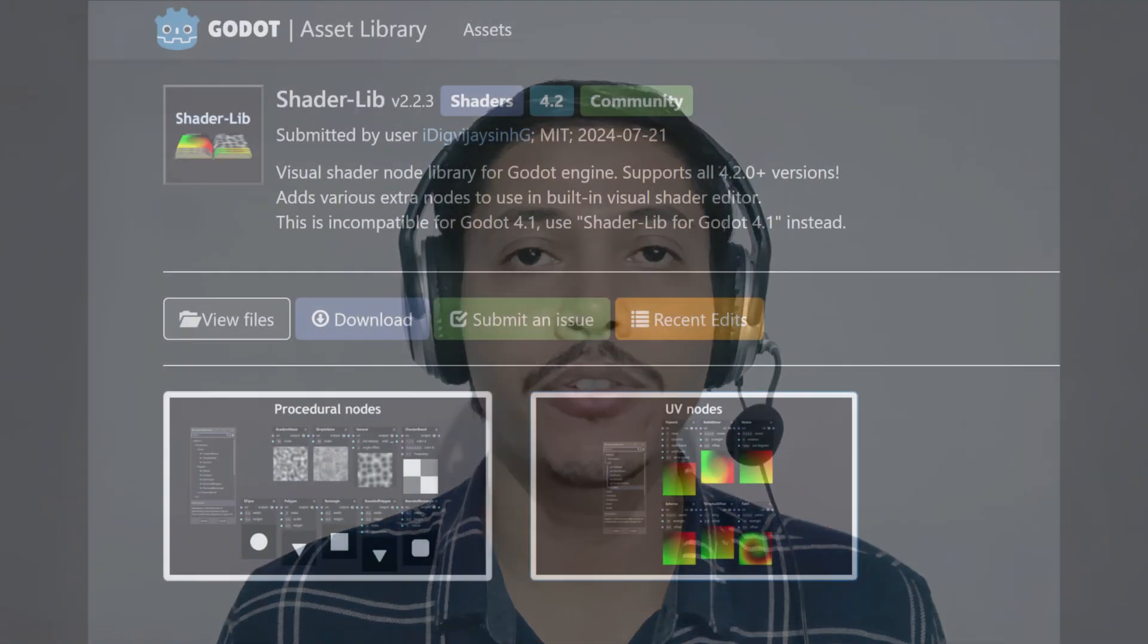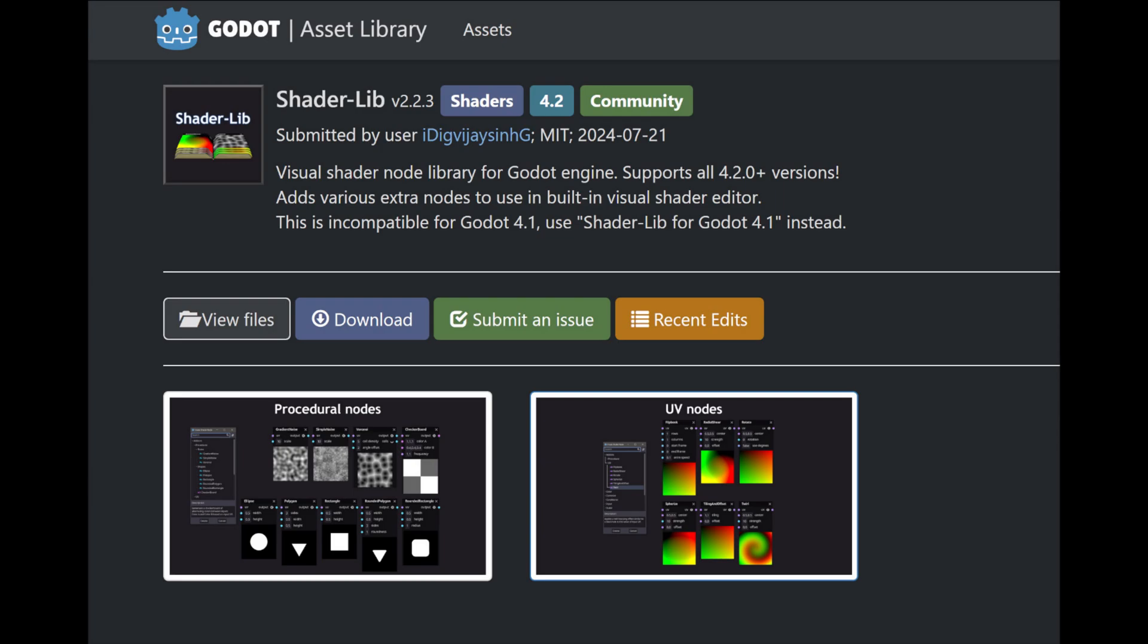For the tutorial, I will be using Godot 4.2 and I am also using an add-on shader lib version 2.2.3 to be precise. Now with all of that out of the way, let's get started.